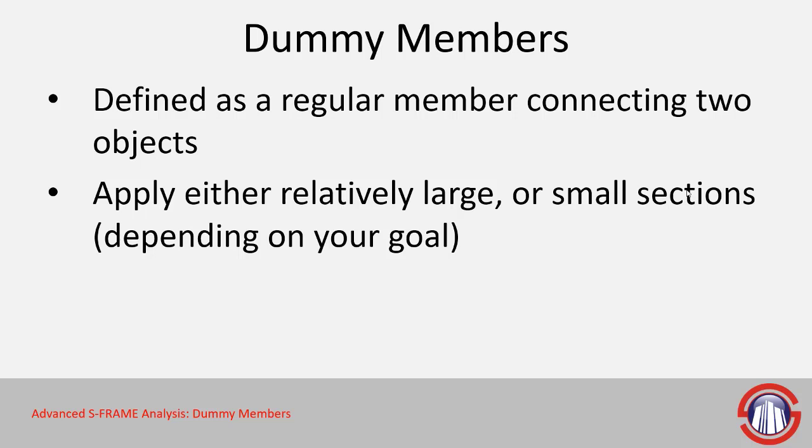Now we do recommend that if you're doing this, make sure you keep them relatively close to the section size that you would use for a normal member. Don't give it, you know, one kilometer by one kilometer area for example if it's a rigid member—that can cause issues with ill conditioning in the solver.